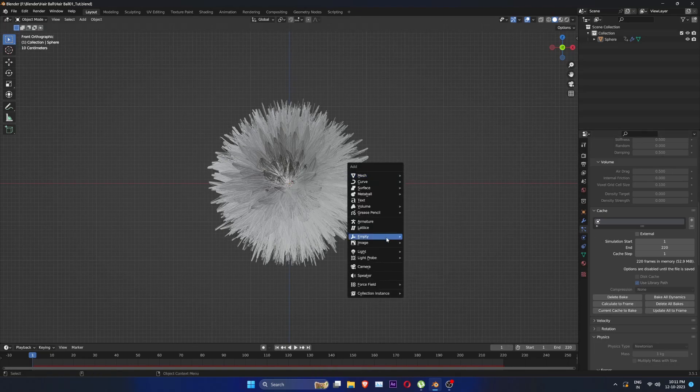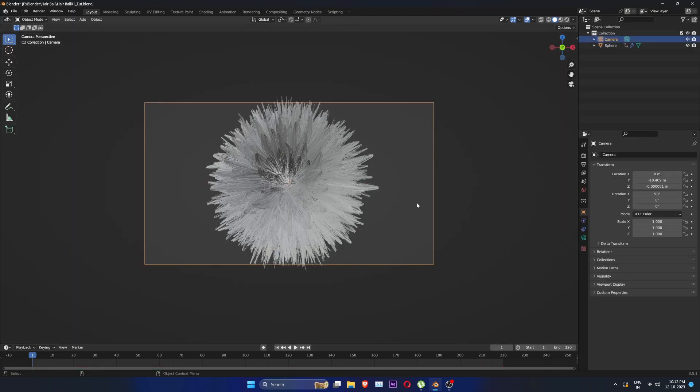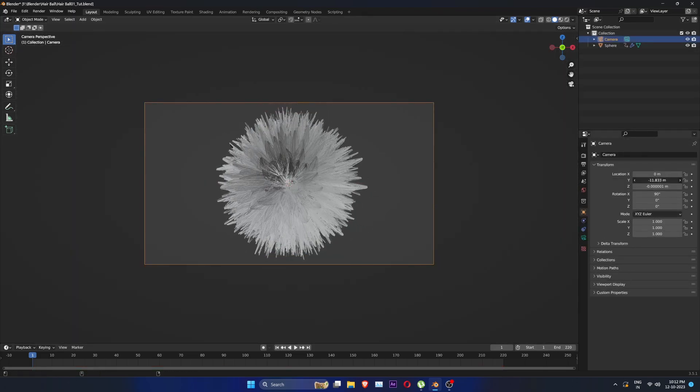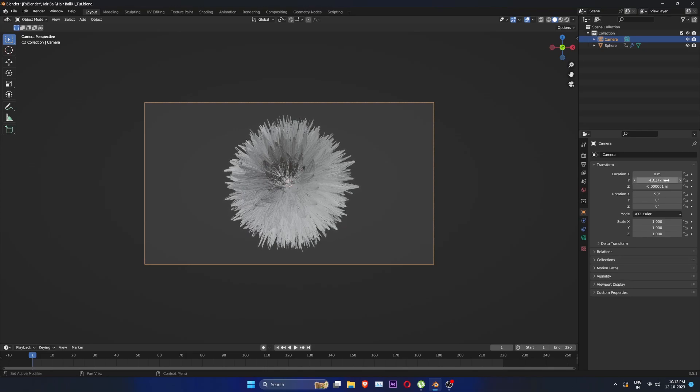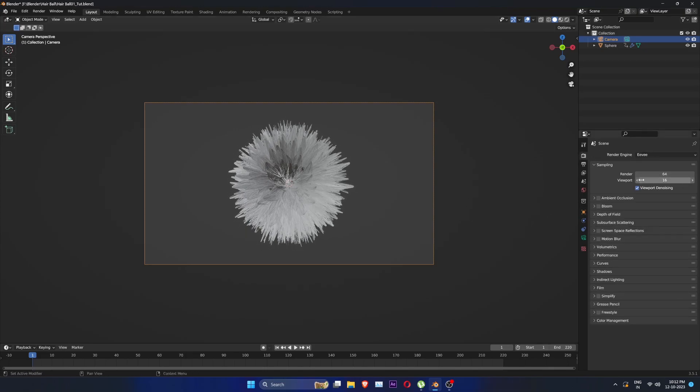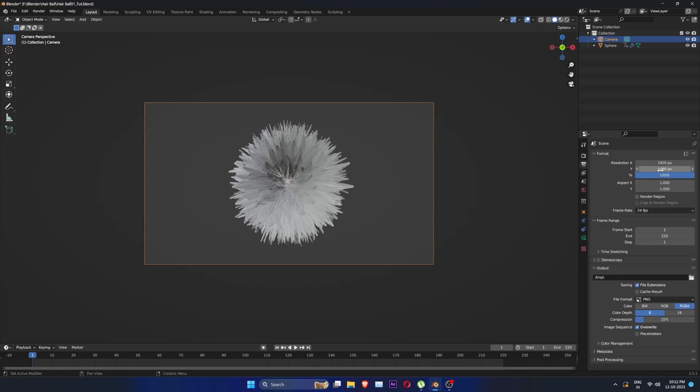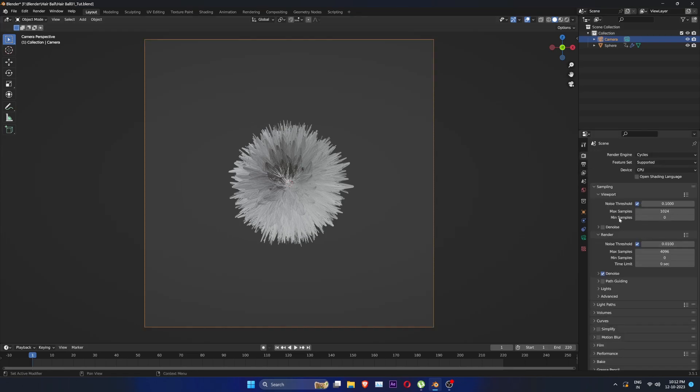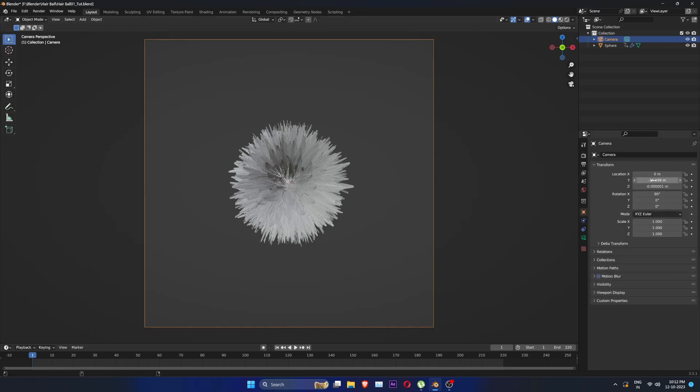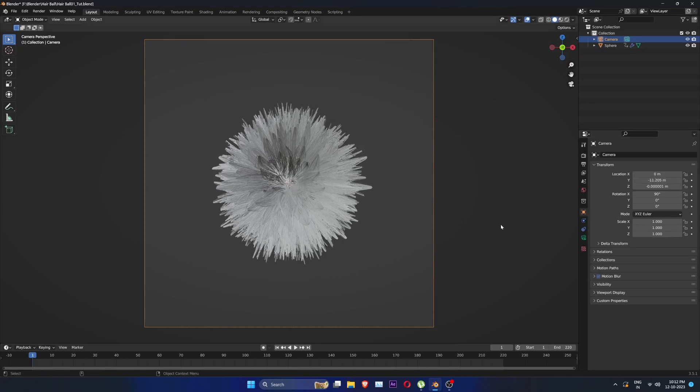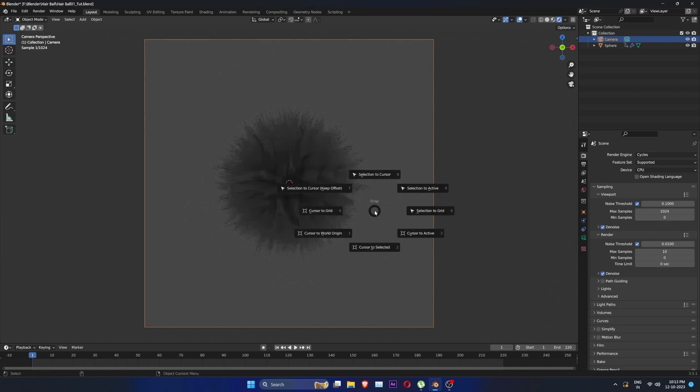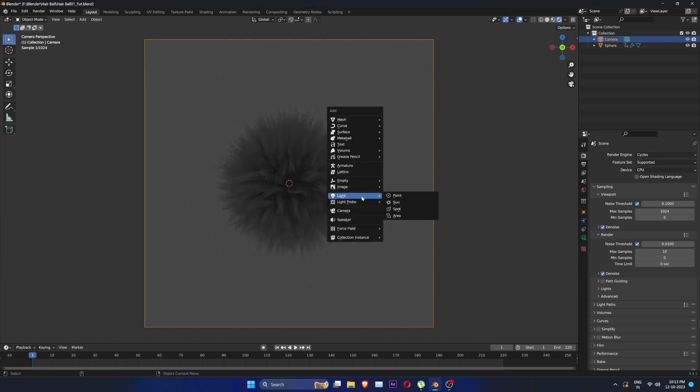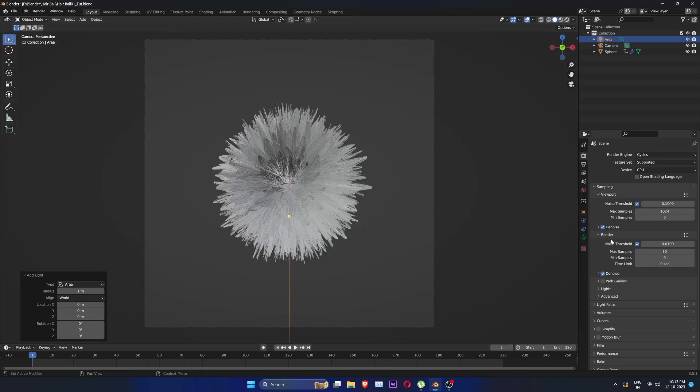Create a camera. Control, alt, numpad 0 to snap camera to view. We are going to use cycles for this. Let's go to the rendered view and create a new area light. I am going to do basic three-point lighting setup for this.